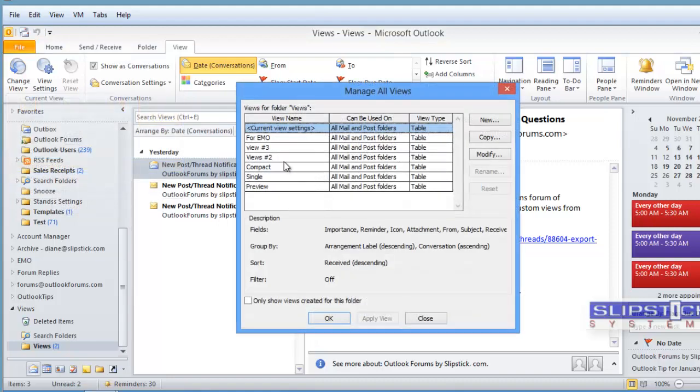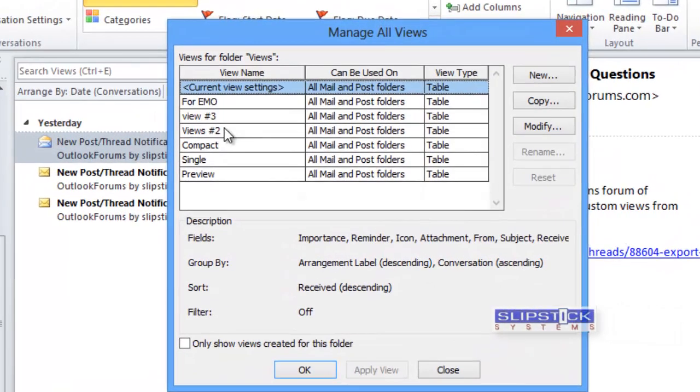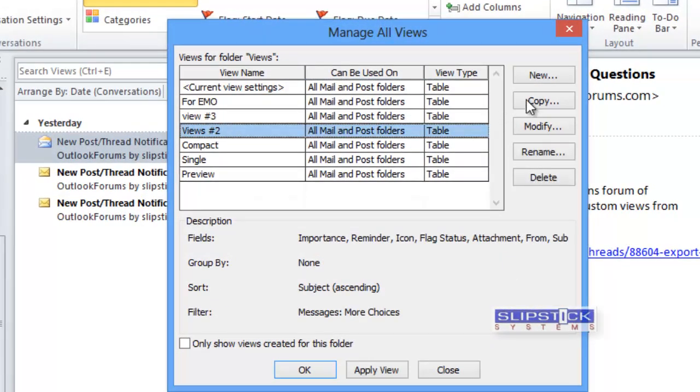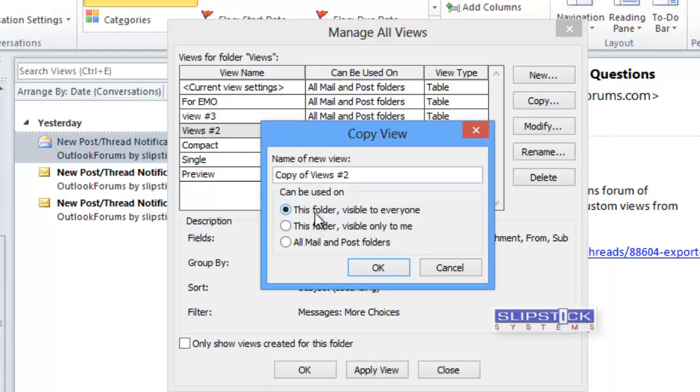Click manage views and then we copy each view and choose this folder, visible to everyone. You can enter a new name for the view if you want and click OK.